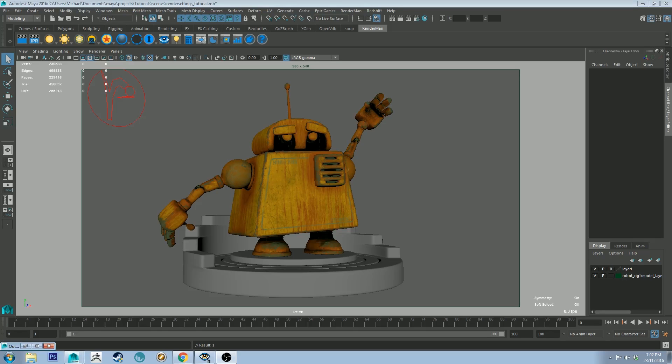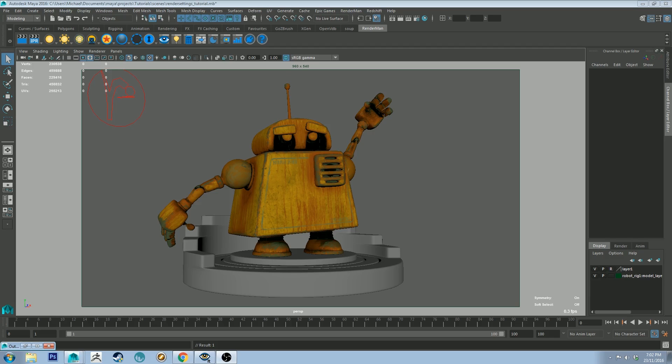Hello, Michael here with another RenderMan tutorial. A lot of people are new to RenderMan 21 it seems. I've noticed a lot of traffic on my previous RenderMan rendering basics tutorial, so I just wanted to update that tutorial with one for version 21.